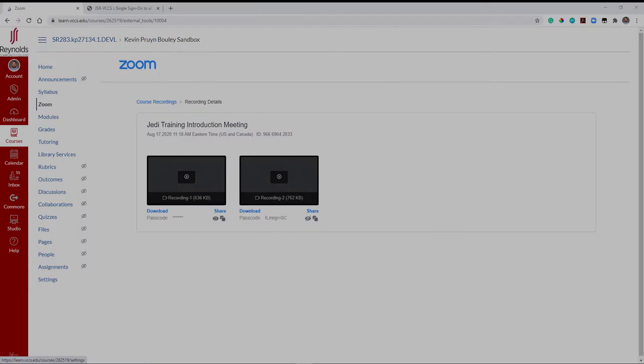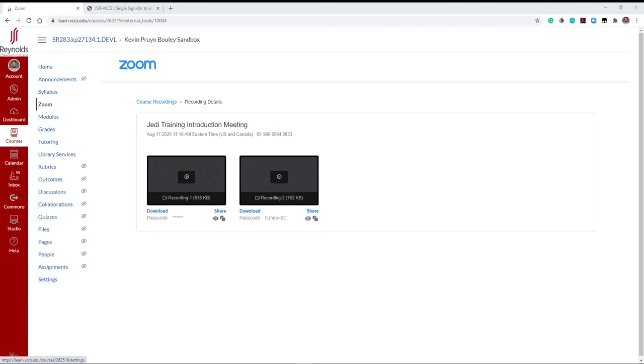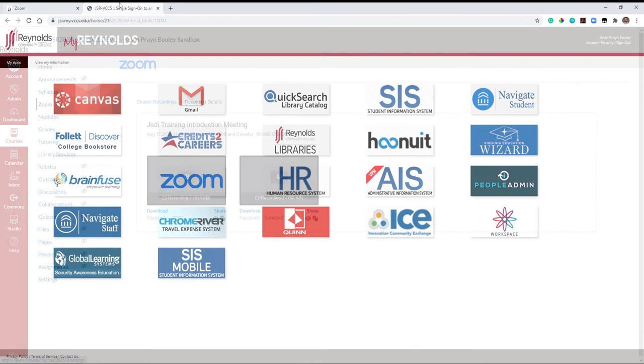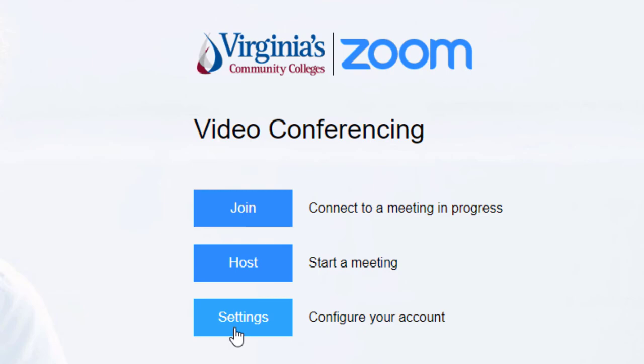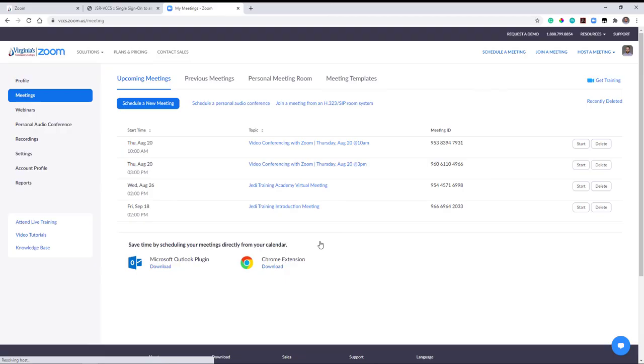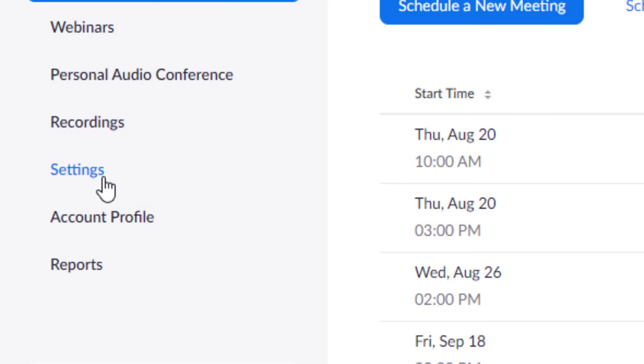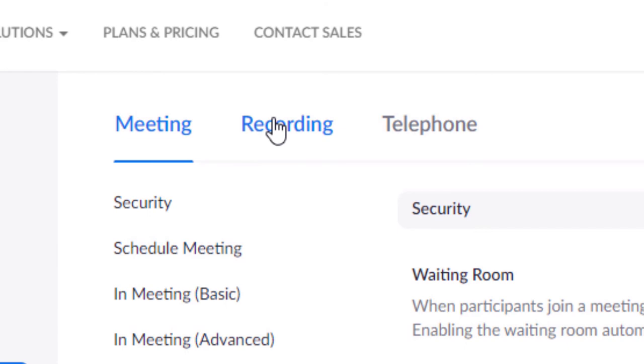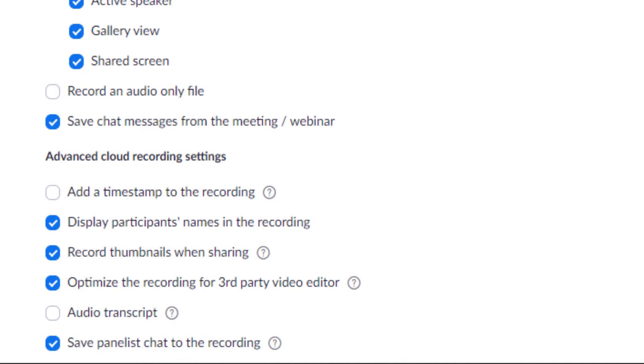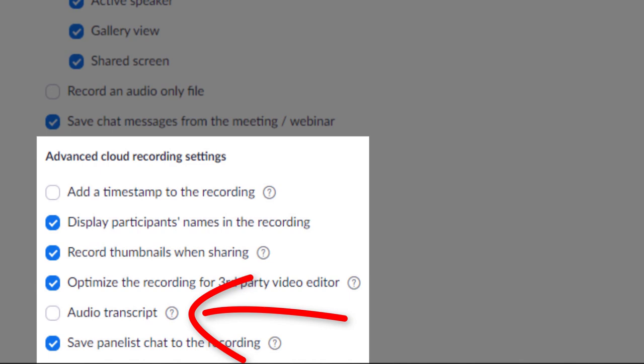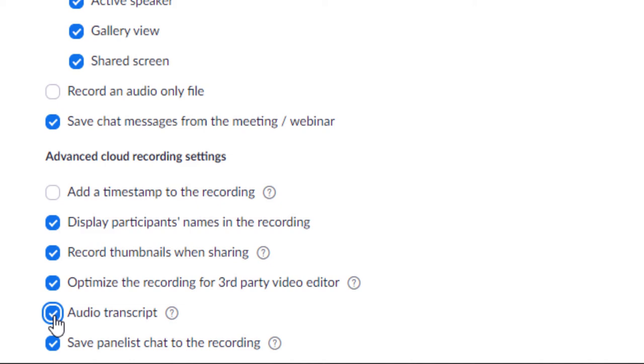Some final points. Instructors should provide transcripts for all Zoom recordings. To turn on, navigate to the Zoom web portal via MyReynolds. Click the third Settings option, then on the left side navigation select Settings. At the top of the page, click on the Recording tab. Then scroll down, locate, and add a check mark to the Audio Transcript option found under Advanced Cloud Recording Settings. Now all of your cloud recordings will include an audio transcript.